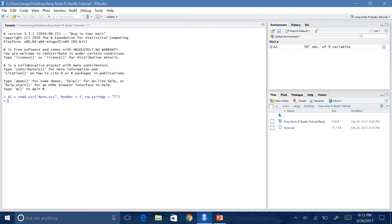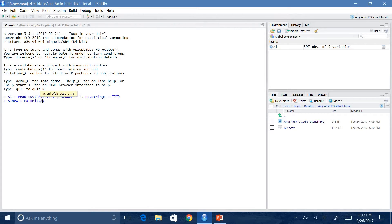Now we need to take another precaution and delete all observations that also contain NAs, because NAs will give you the same inaccurate results as having question marks. In order to do that, we rename the dataset: A1new equals na.omit(A1). Now if I hit enter, it creates a new dataset and it says it has 392 observations. So as you can see, five of the observations had NAs and now they're gone, so now you can work with the dataset.